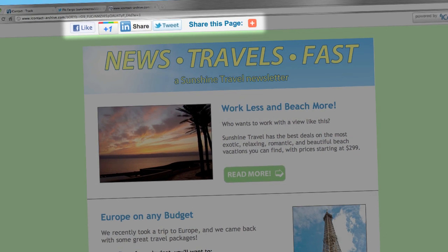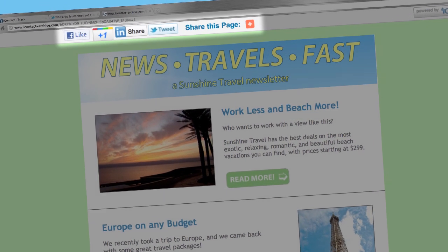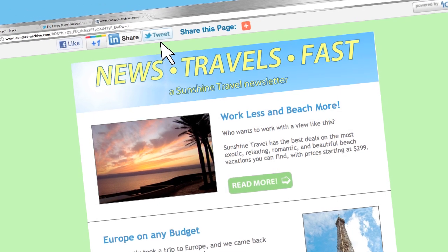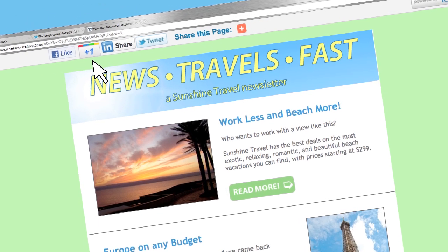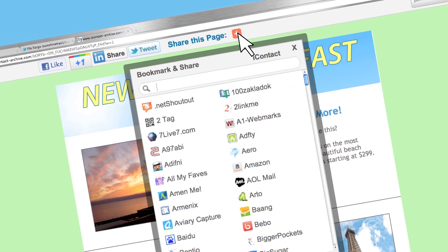you can automatically post an online version of your message so it can be shared on Facebook, Twitter, LinkedIn, Google+, and hundreds of other social networks.